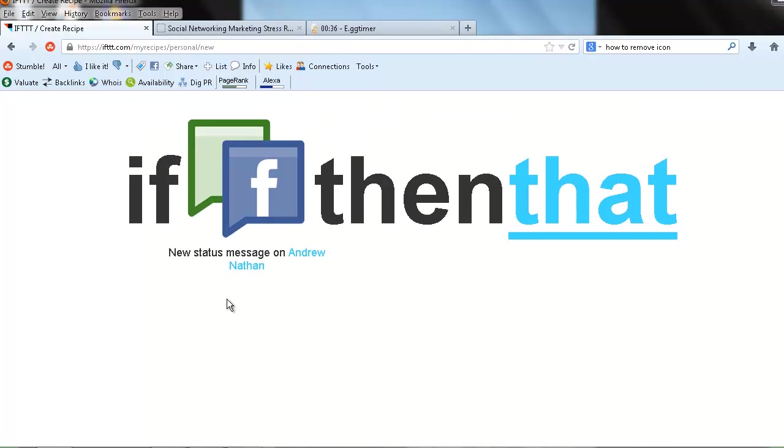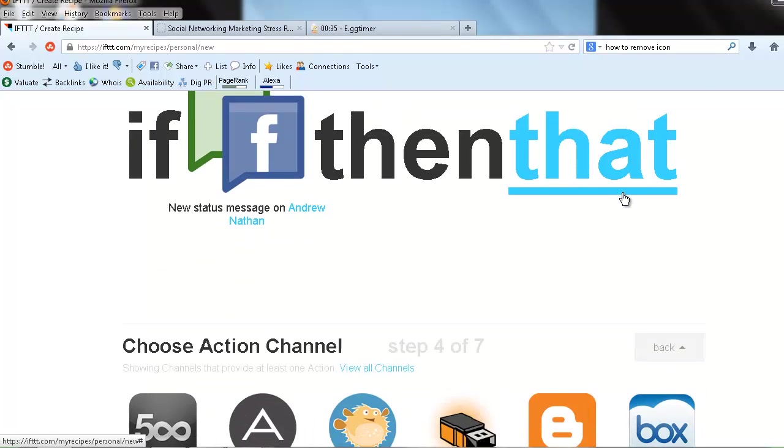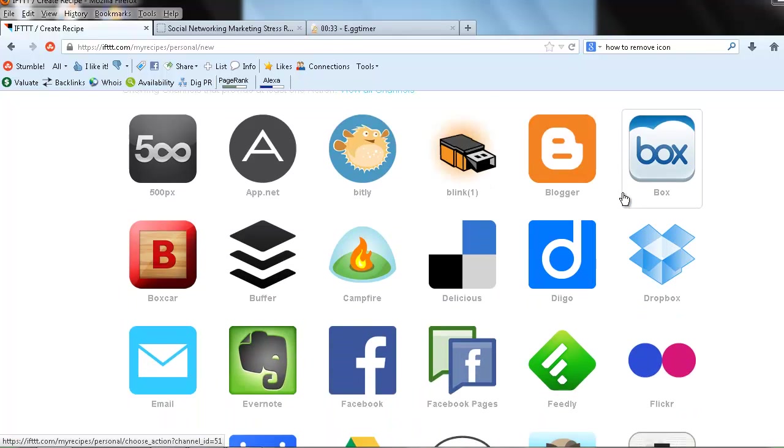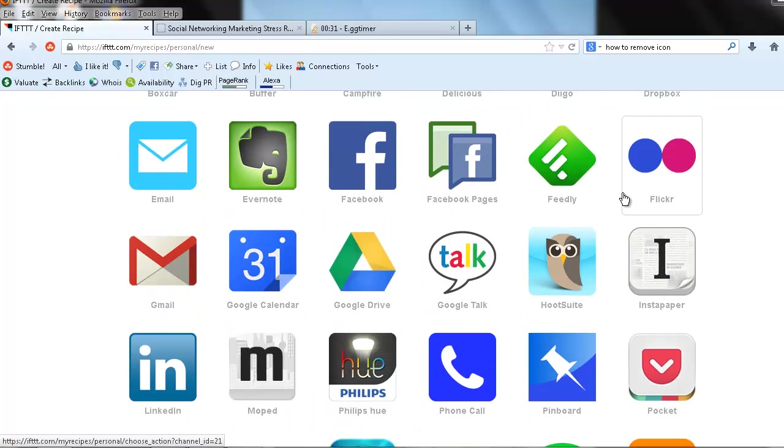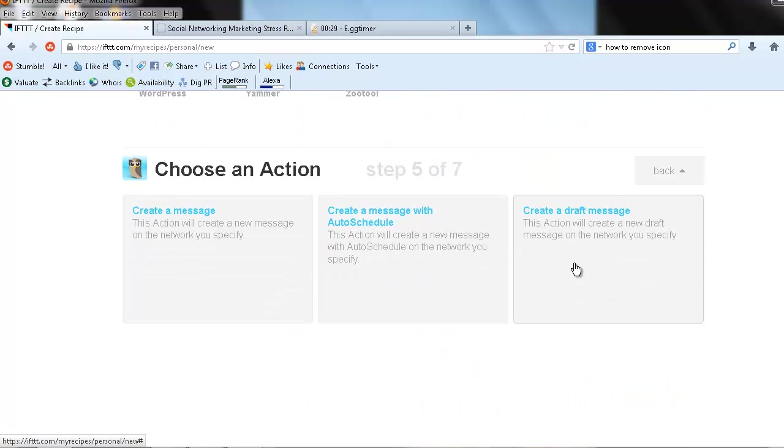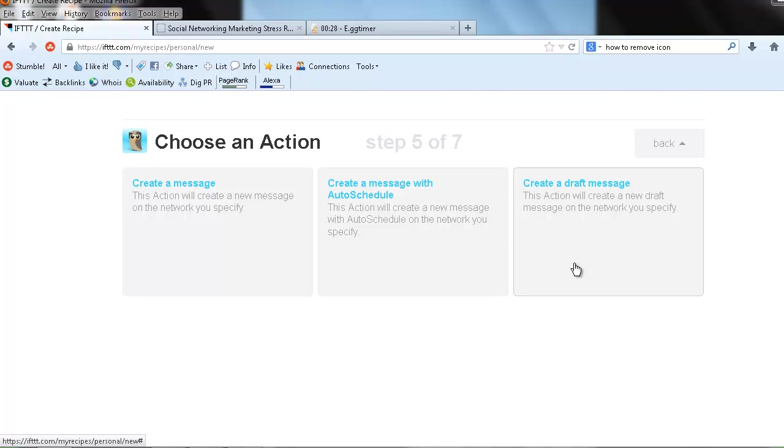I'm going to create a trigger that's then going to go over to one of my Hootsuite accounts. And what's it going to do on Hootsuite? Well, very simple. Once it goes on Hootsuite, it's then going to create a message with an auto schedule.